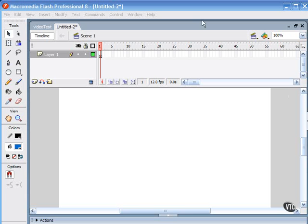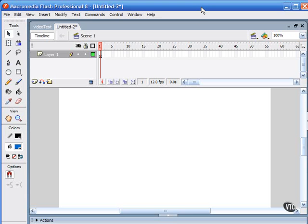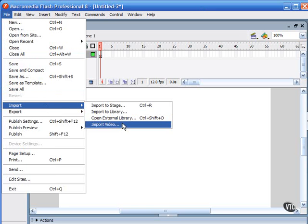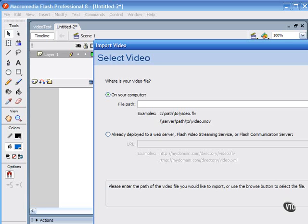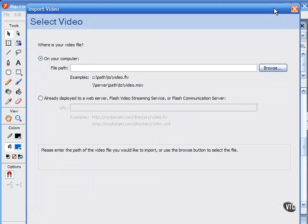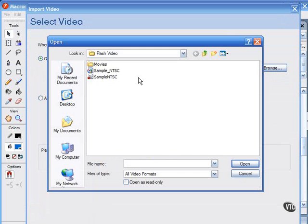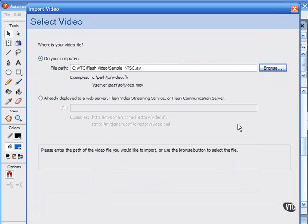First, we have the Flash Video Import Wizard. This is accessible from the main menu of Flash by choosing File, Import. That brings up the Import Video window. This Import Wizard is handy and fairly easy to use, but it does have its limitations in that you can only encode one video clip at a time, and the process of encoding can be both time-consuming and computer-intensive.